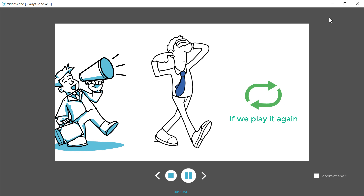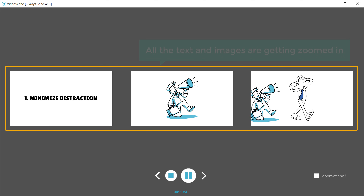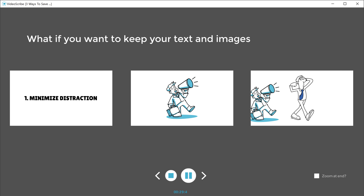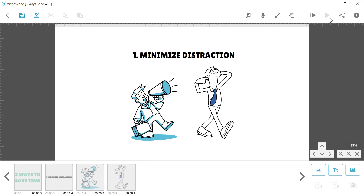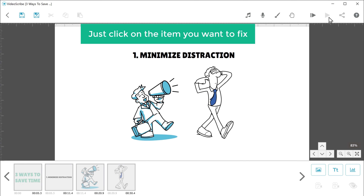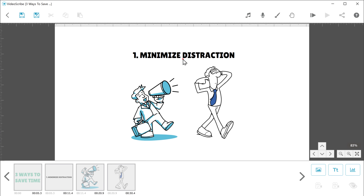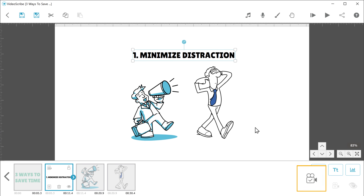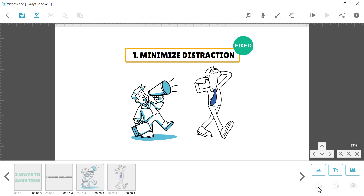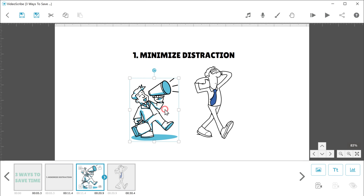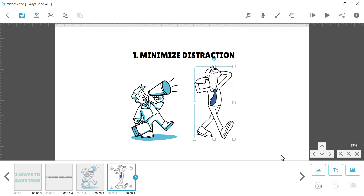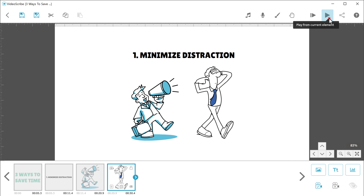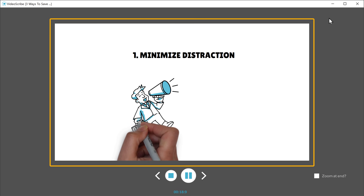Now if we play it again, you can see that all the text and images are getting zoomed in. Instead of this, what if you want to keep your text and images fixed at one point? To keep the text and images fixed, just click on the item you want to fix. I'm going to select this text, then click here and it will be fixed. In the same way, you can fix all the images and text — just click on the image and then click here. So once you're done, if we play this, you can see that all the text and images are fixed in the same position.